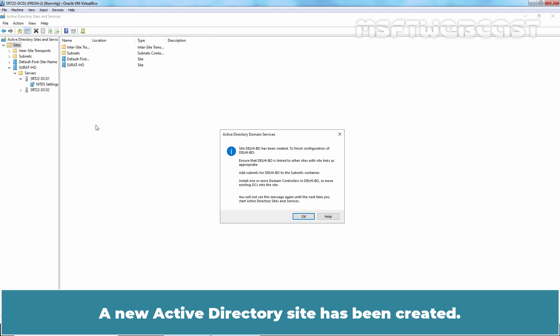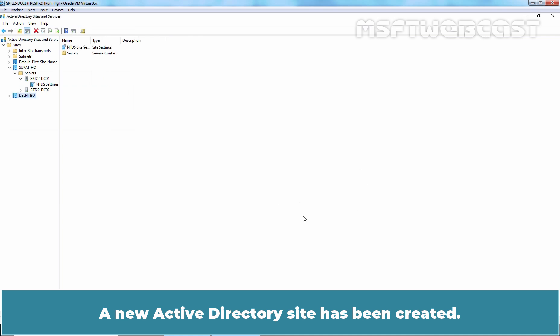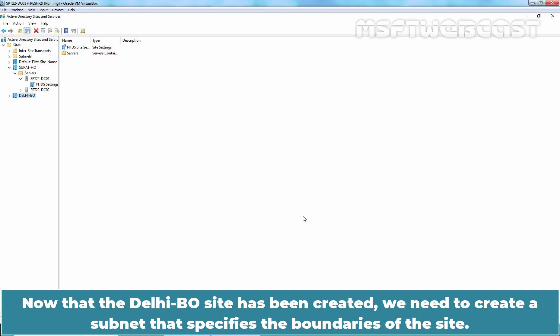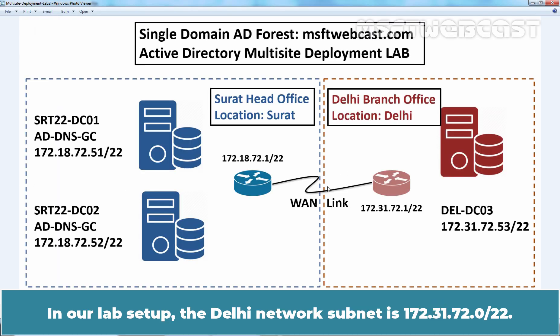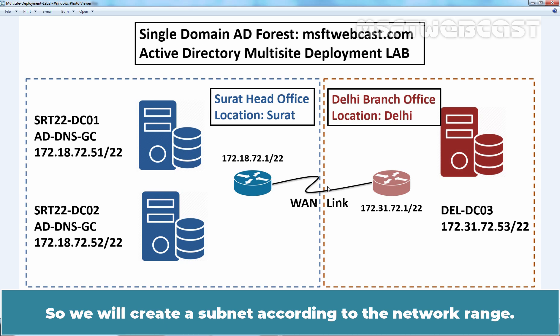We will select Default IP Site Link for our Active Directory site and click OK. The new Active Directory site has been created. Now that the Delhi BO site has been created, we need to create a subnet that specifies the boundaries of the site. In our lab setup, the Delhi network subnet is 172.31.72.0/22, so we will create a subnet according to the network range.